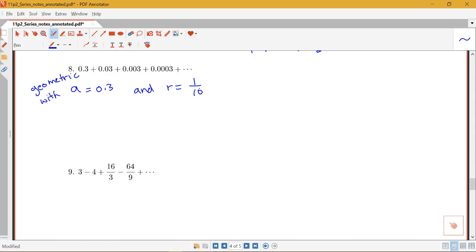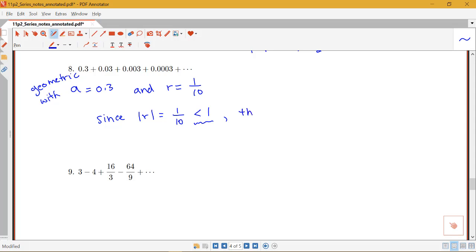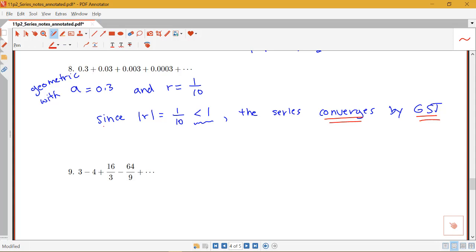Since the absolute value of r equals one tenth, which is less than 1 — and we specifically note that it's less than 1 because that's the important condition — this series converges by the geometric series test. We always state our conclusion, what test we're using, and why.